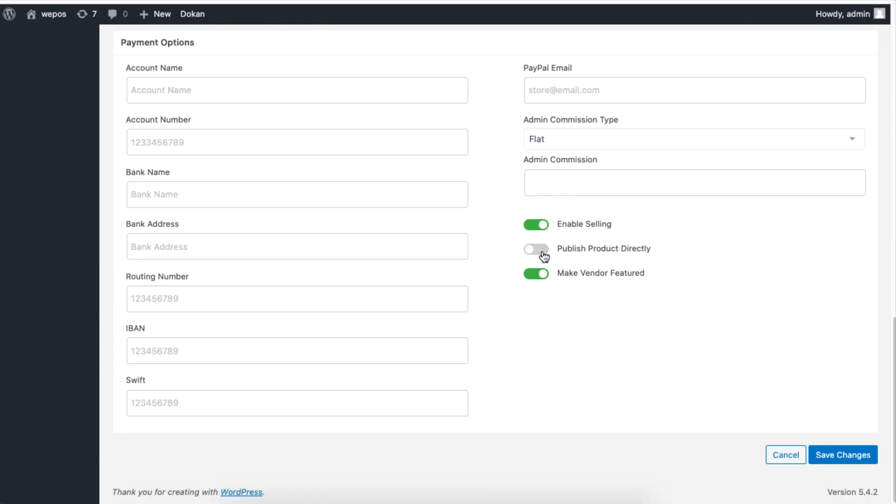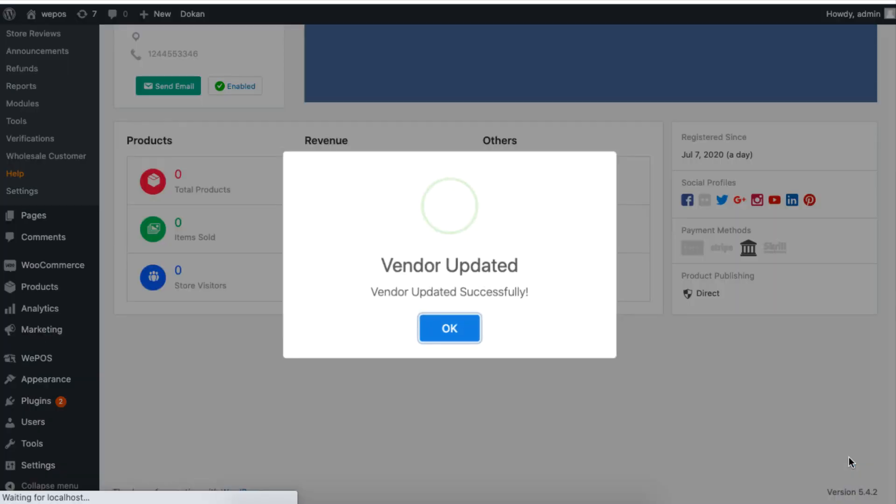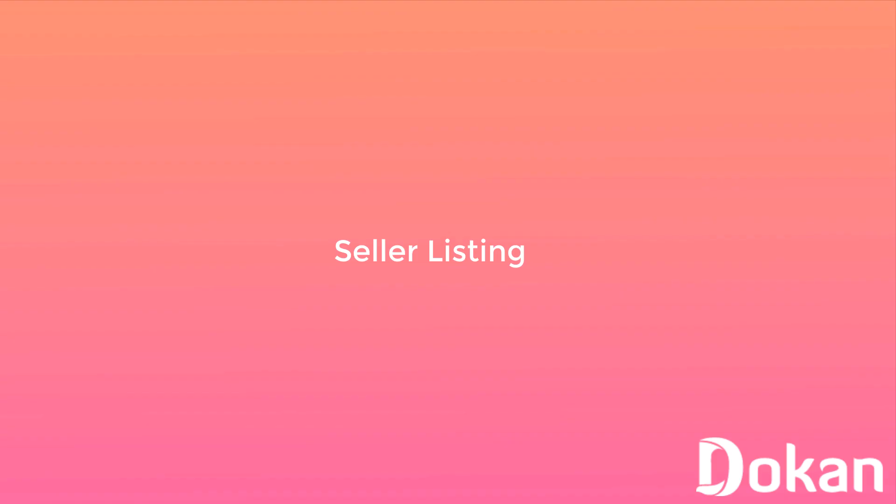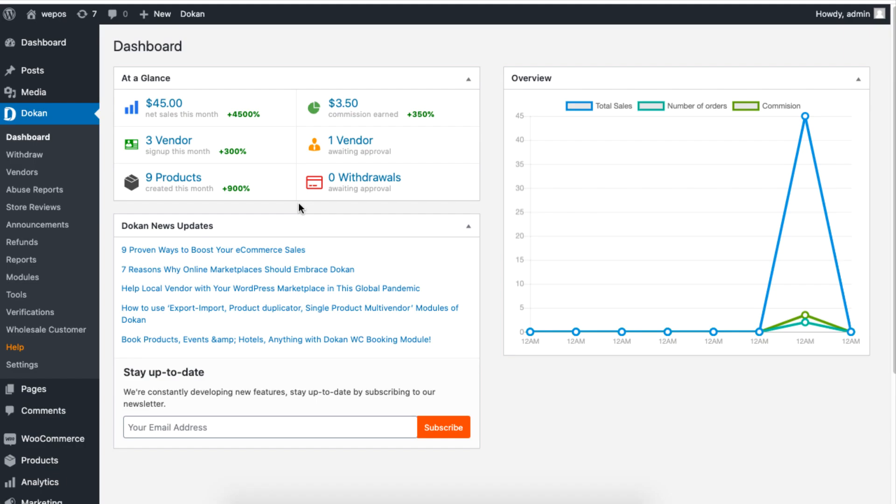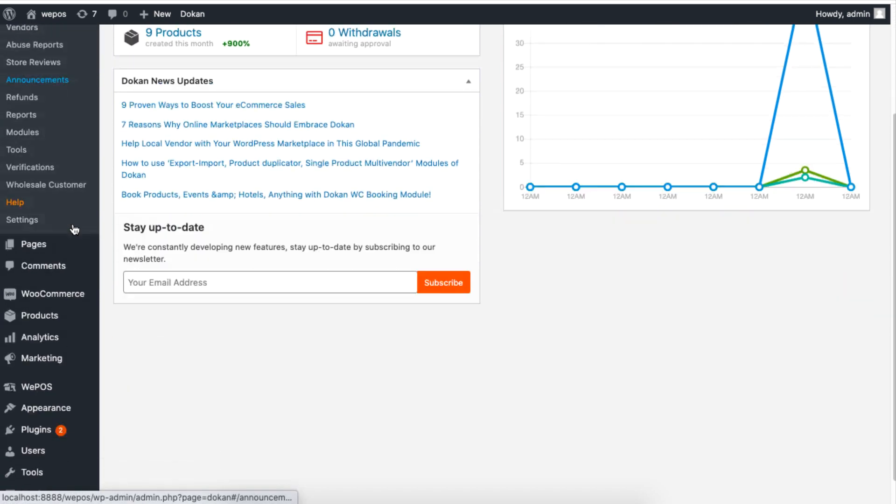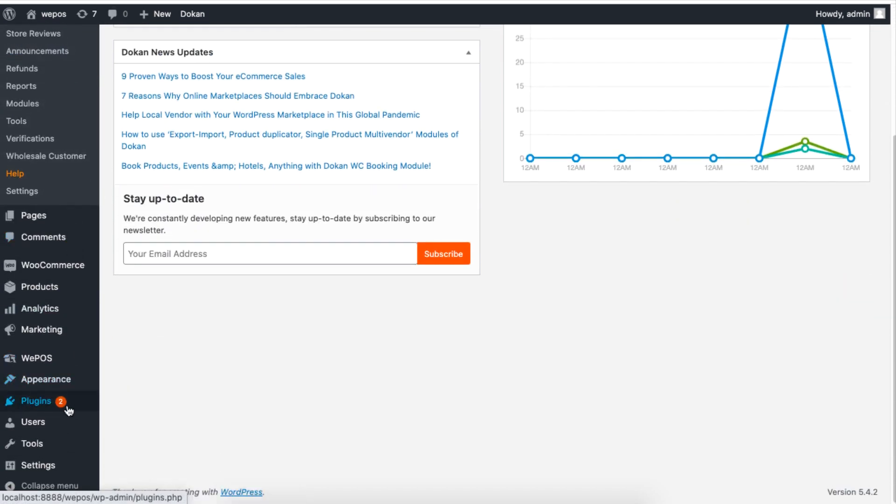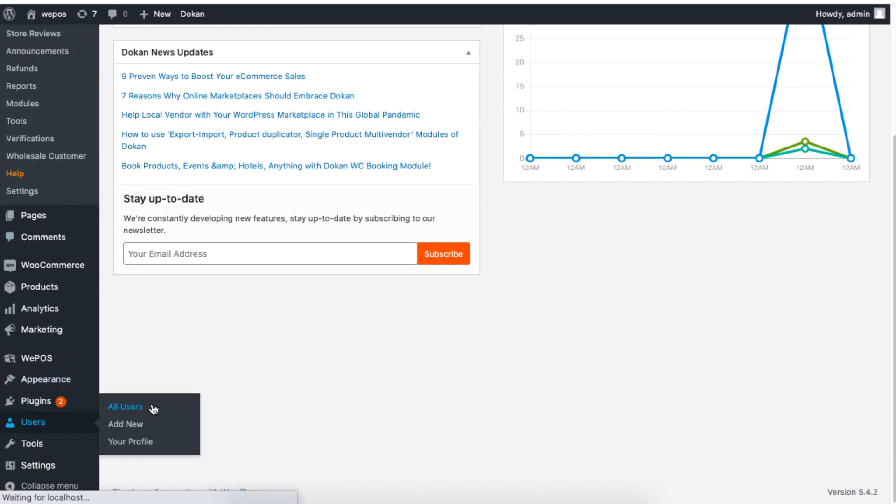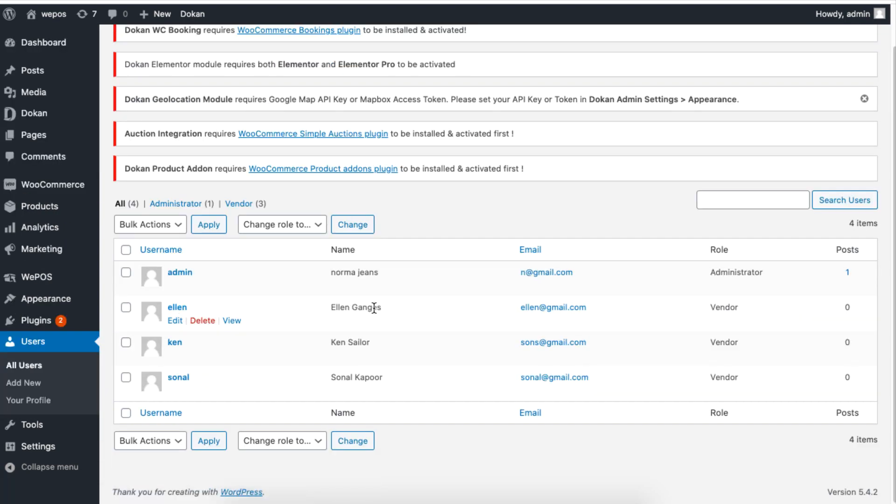To see the list of all your registered vendors, navigate to Users and click on All Users. From here you can get a full view of your vendors. You can see a vendor's email address, contact information, and their user role.